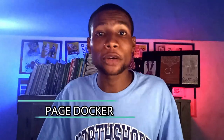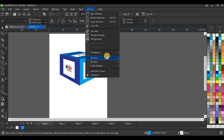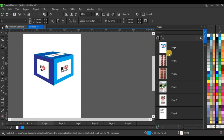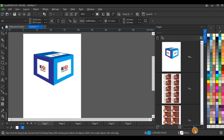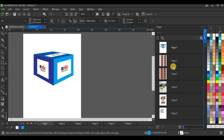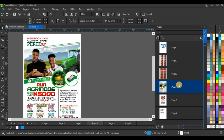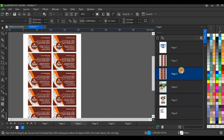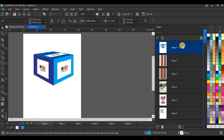The next feature is the Page Docker. You go to Windows, Dockers, and select Pages. It highlights all the pages you're working with in a thumbnail panel. You can drag to increase or reduce the thumbnail size, and select any page to navigate to it instantly, making your workflow very easy.